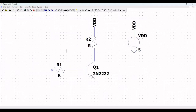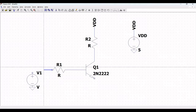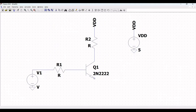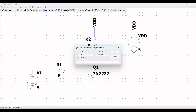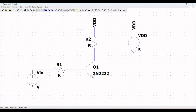Now click on component and place a second voltage source, which would be the input voltage source for the circuit. Place the ground connection across voltage source V1. Connect resistor R1 to the voltage source. Right-click on the voltage source and define this as VIN. Next, place a ground across transistor Q1 and connect the transistor to the ground.